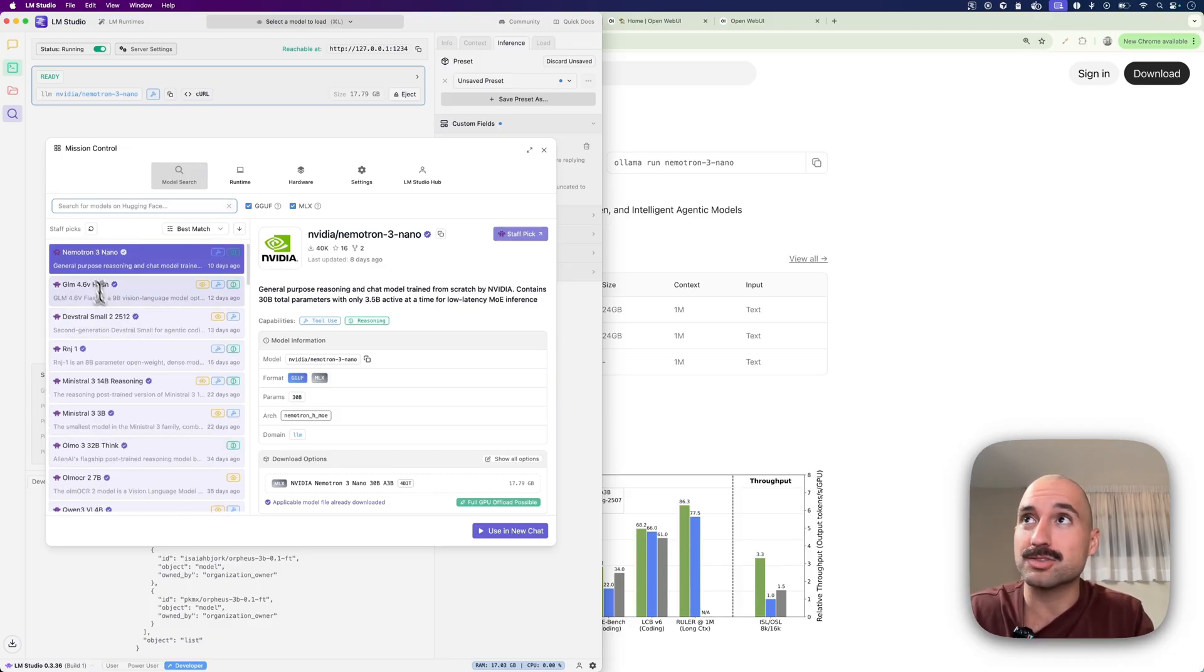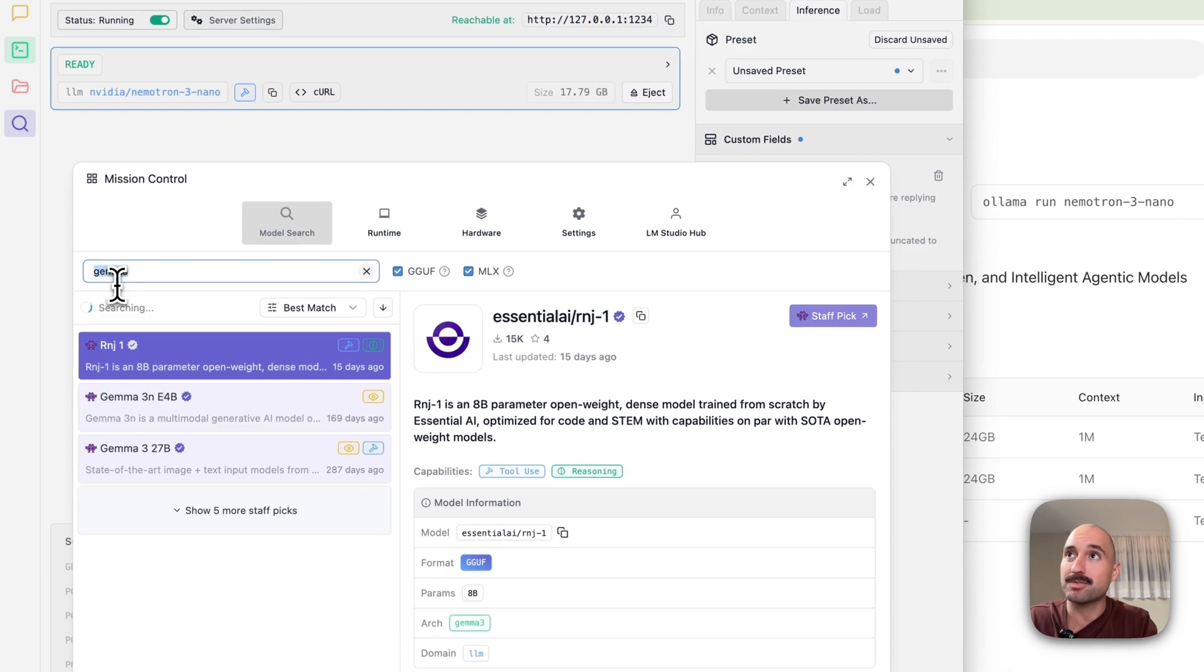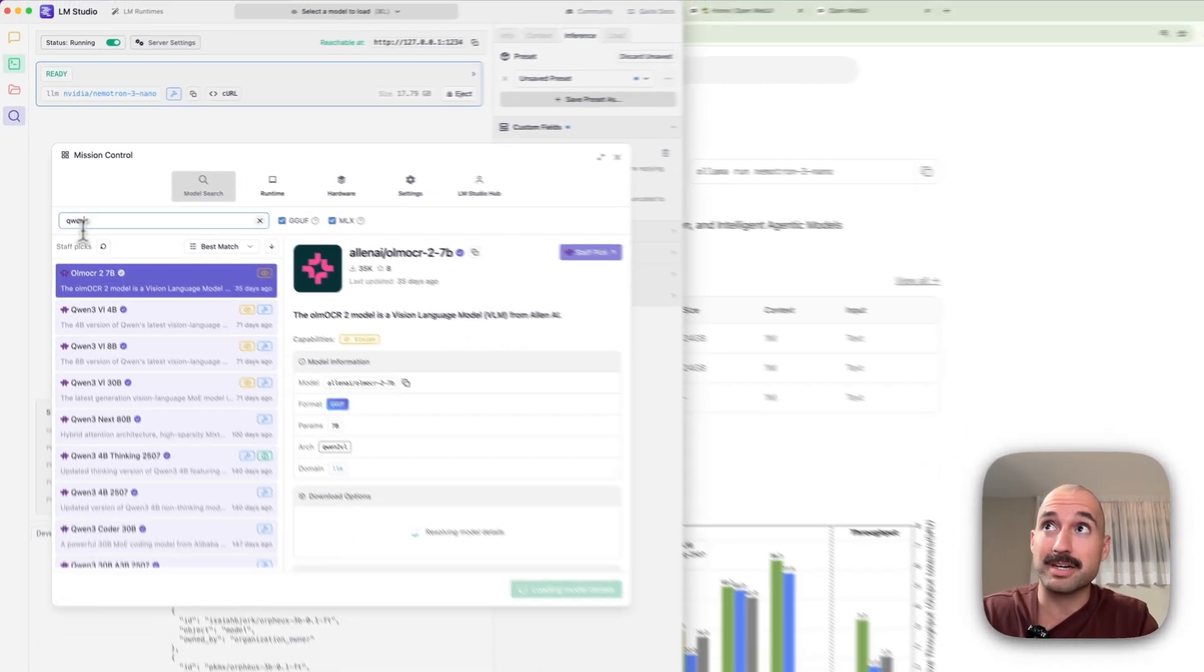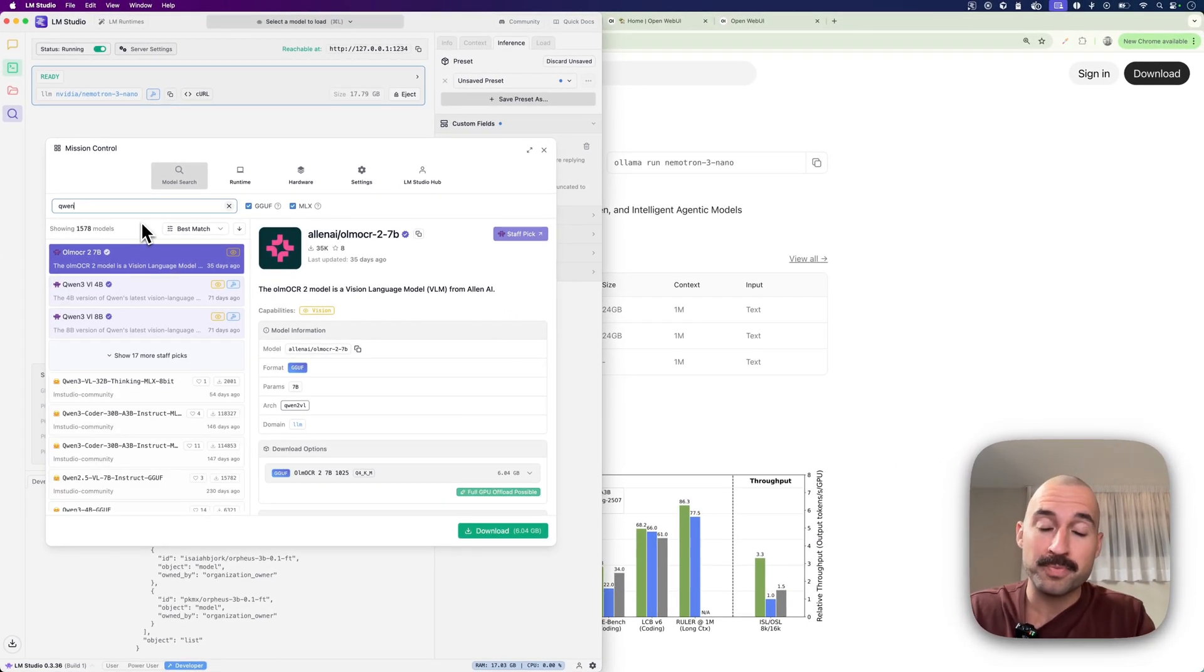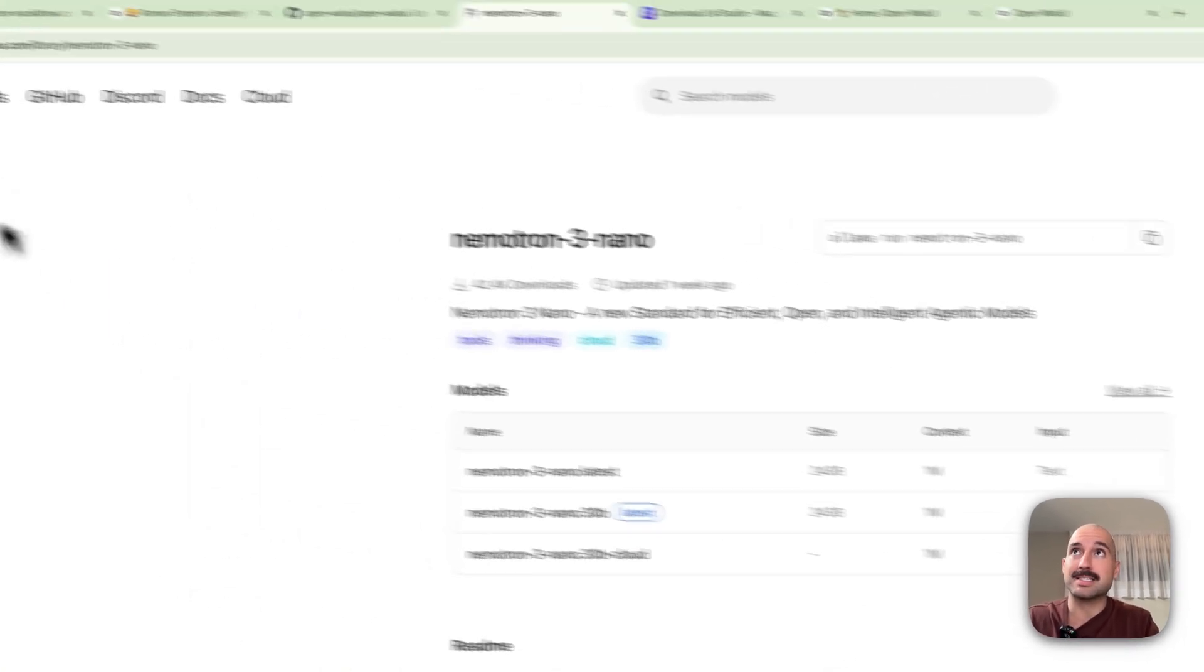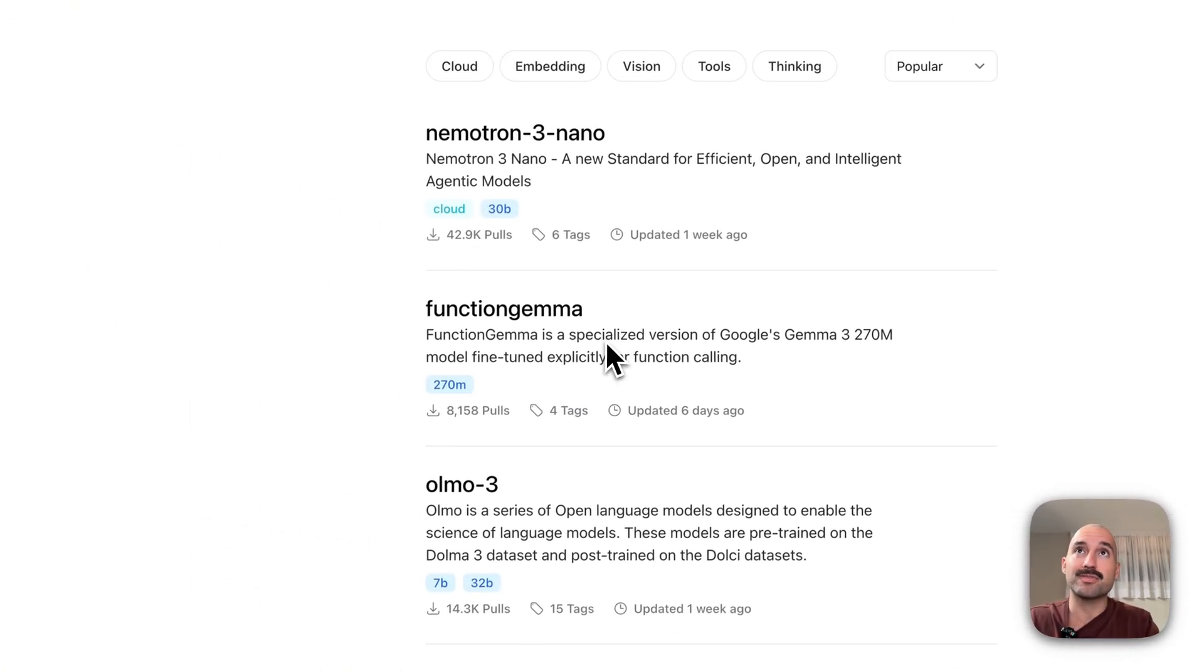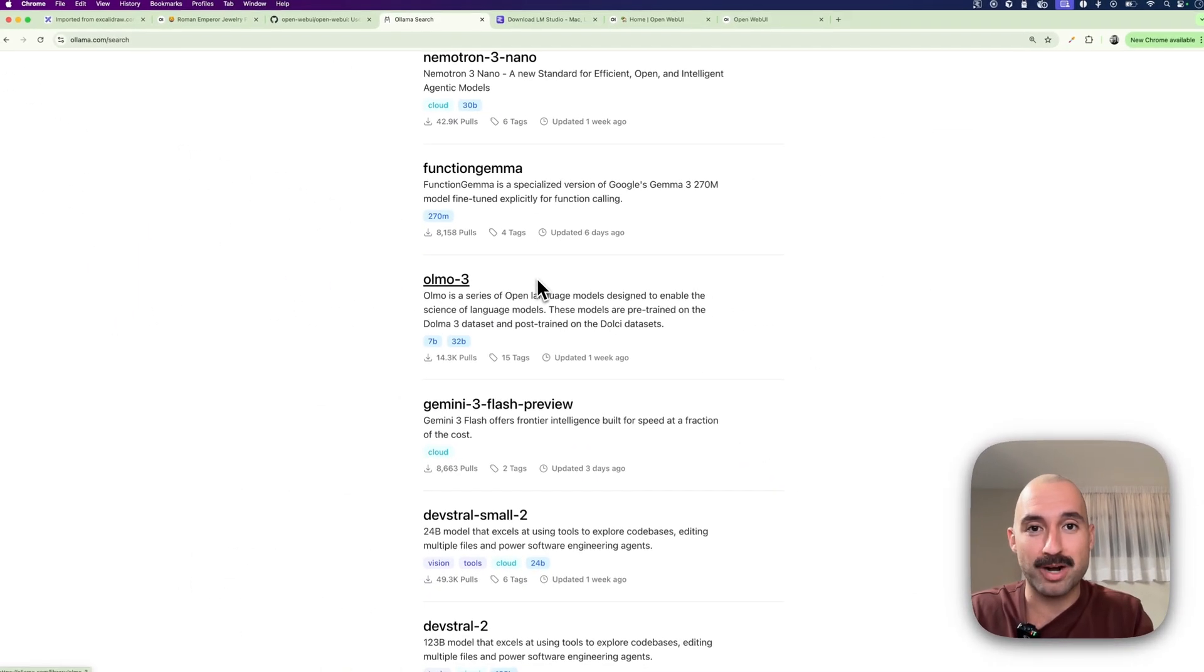But you can just look for any model like Gemma model from Google, you have the Qwen 3 models that are really good, you also have them here. So same thing as in Ollama, in models you have all the models here for you to browse.